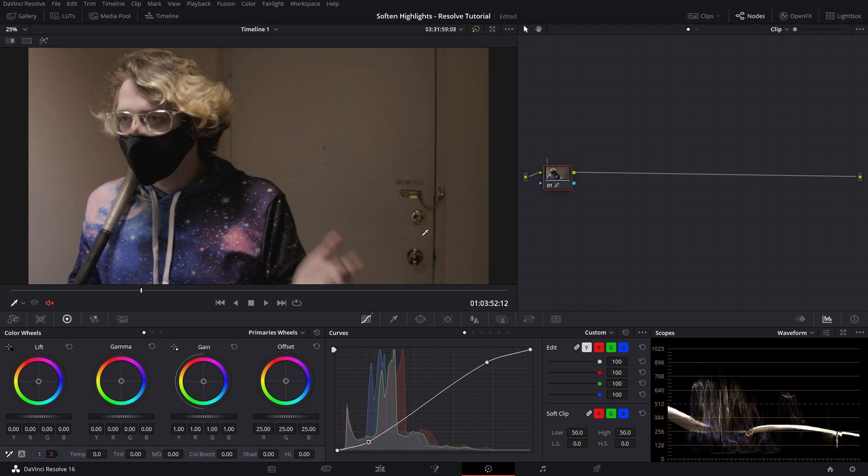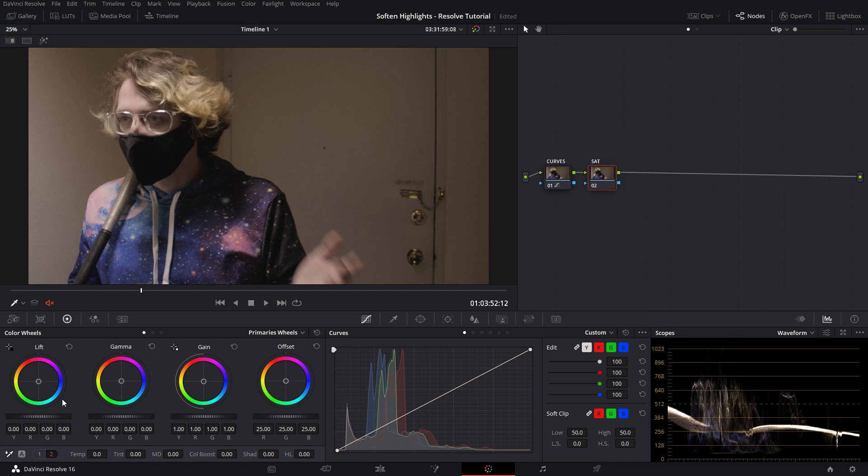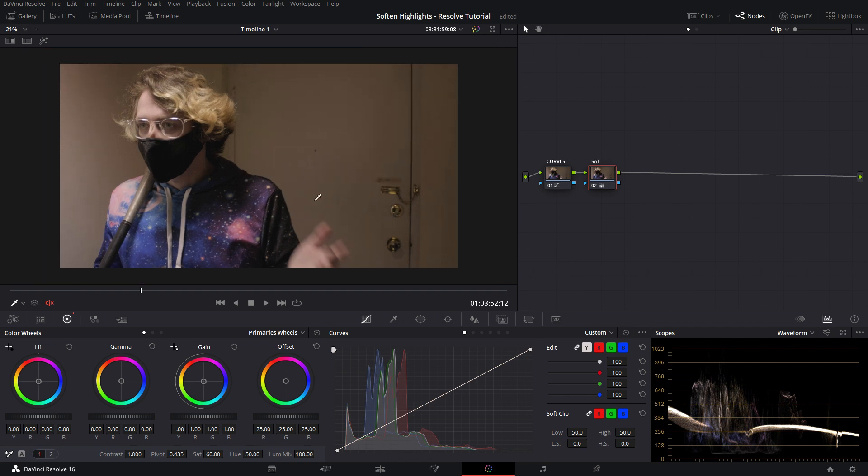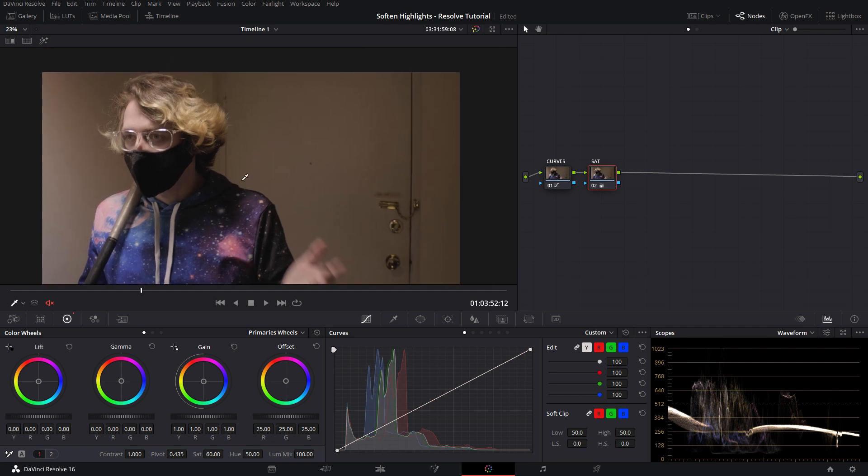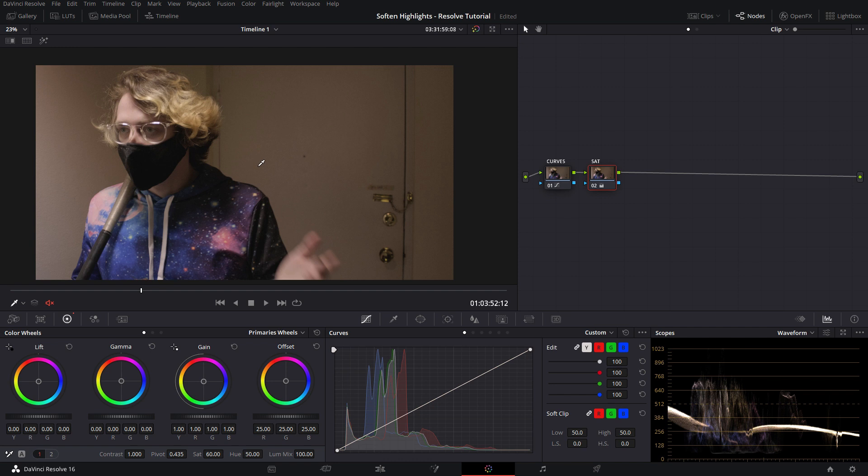And then always, always, always label your nodes. We'll add a little bit of saturation just across the whole image. Yeah, that looks pretty good. It's not a grade that I would deliver to a client at all, but for now it's fine.